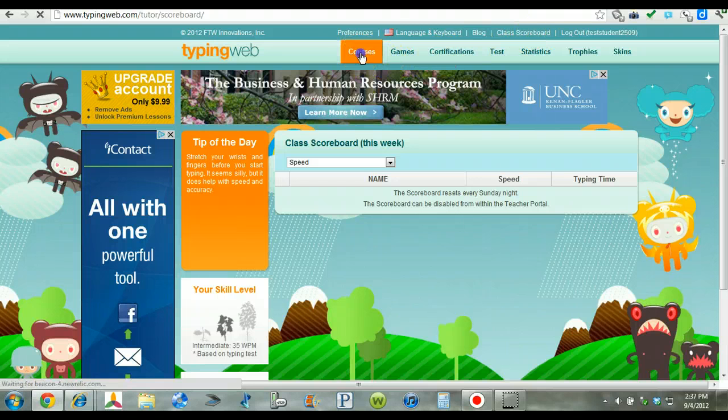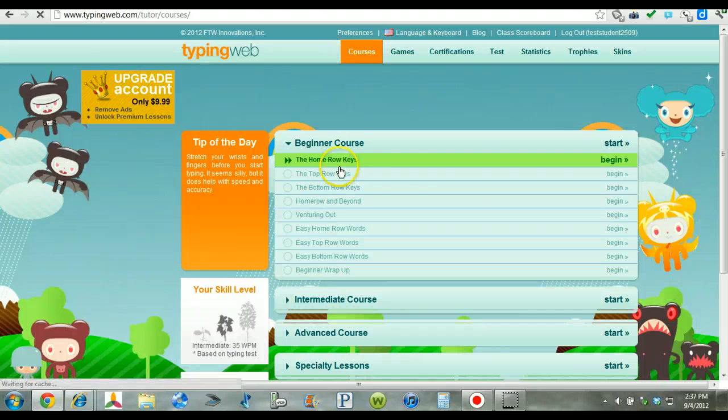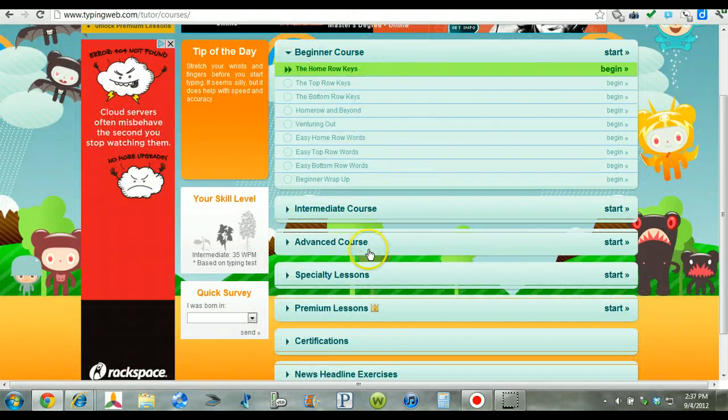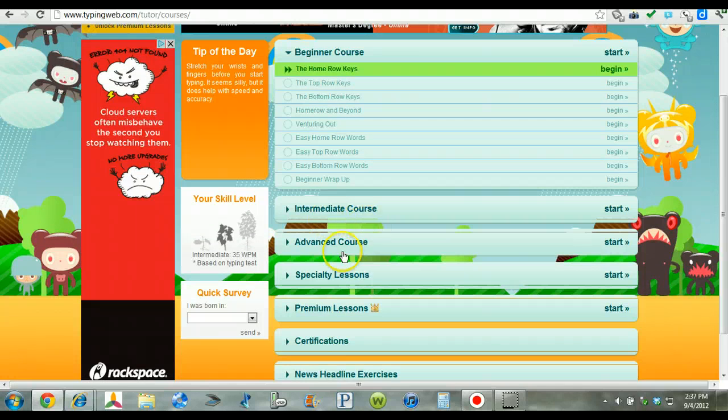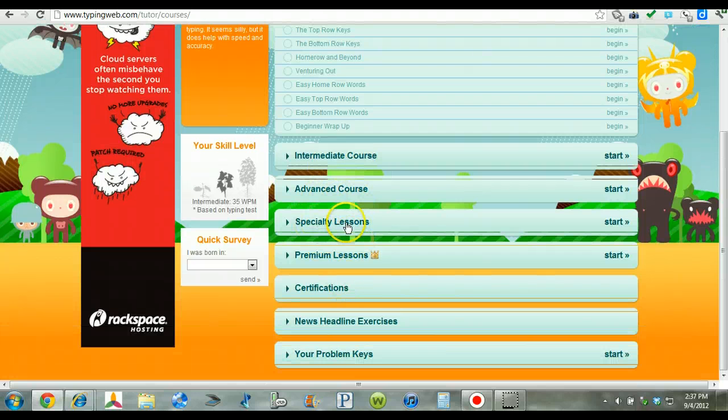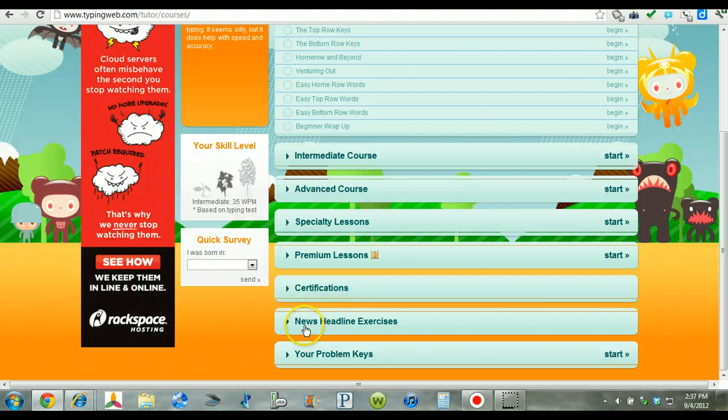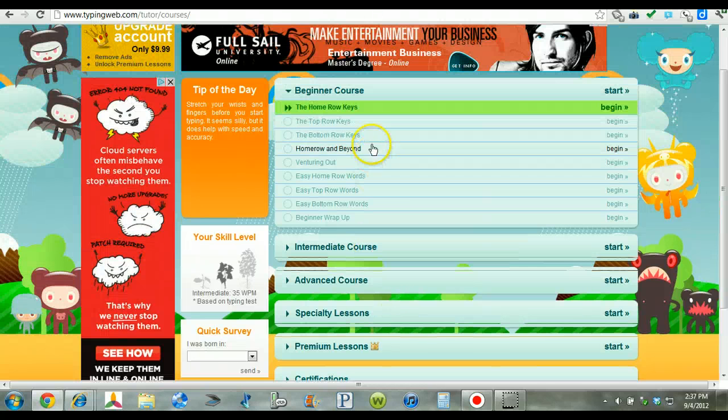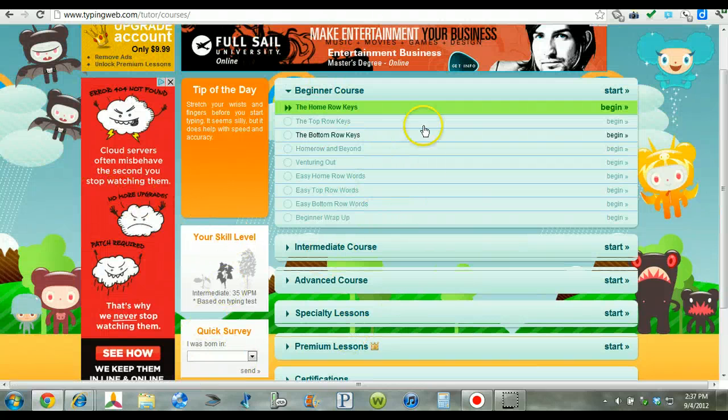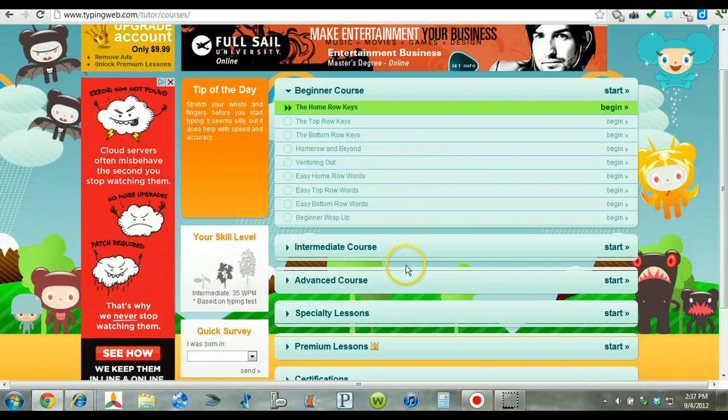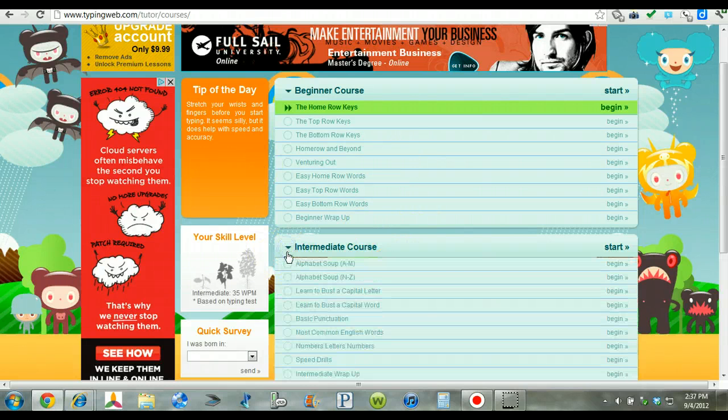These are the courses for the students, beginning with the beginning course, intermediate, advanced, specialty lessons, premium lessons, certificates, certifications rather, news headline exercise, and then the problem key. So this whole program is robust and will take throughout the year for the students to work through.